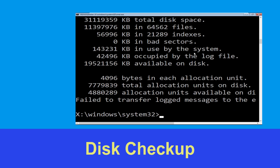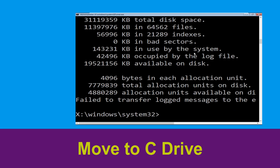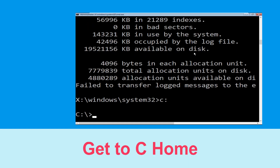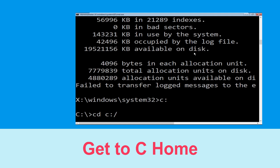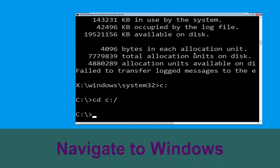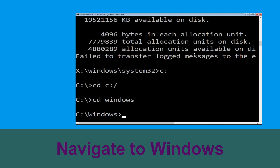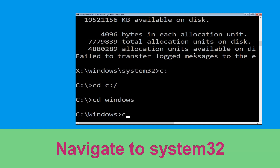Now type c: and hit Enter. Now type cd c:\ and hit Enter to execute the command. Type cd windows and press Enter. Then type cd system32 and hit Enter to execute the command.